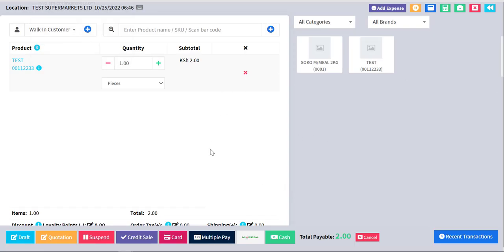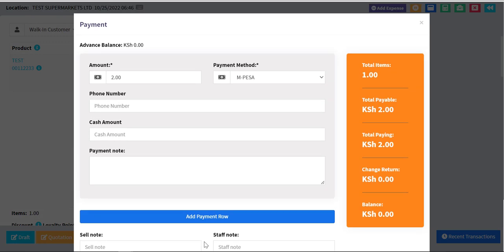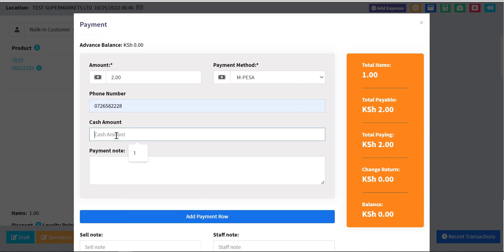The second way: the client wanted M-Pesa to work in a scenario where a customer has some cash but not enough to cover all purchases, and would like to pay the remaining amount with M-Pesa. So you go to Multi-pay, choose M-Pesa, enter the phone number and the cash amount. The system takes the total amount, deducts the cash paid, and M-Pesa pays the rest.